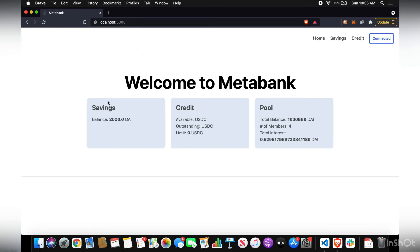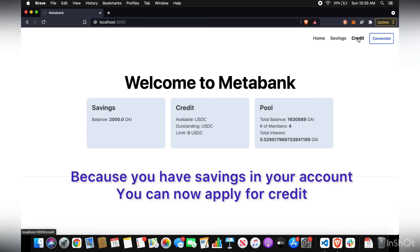So now look at your dashboard. You've got 2000 DAI. And because you have some savings in your account now, you could make a credit card.